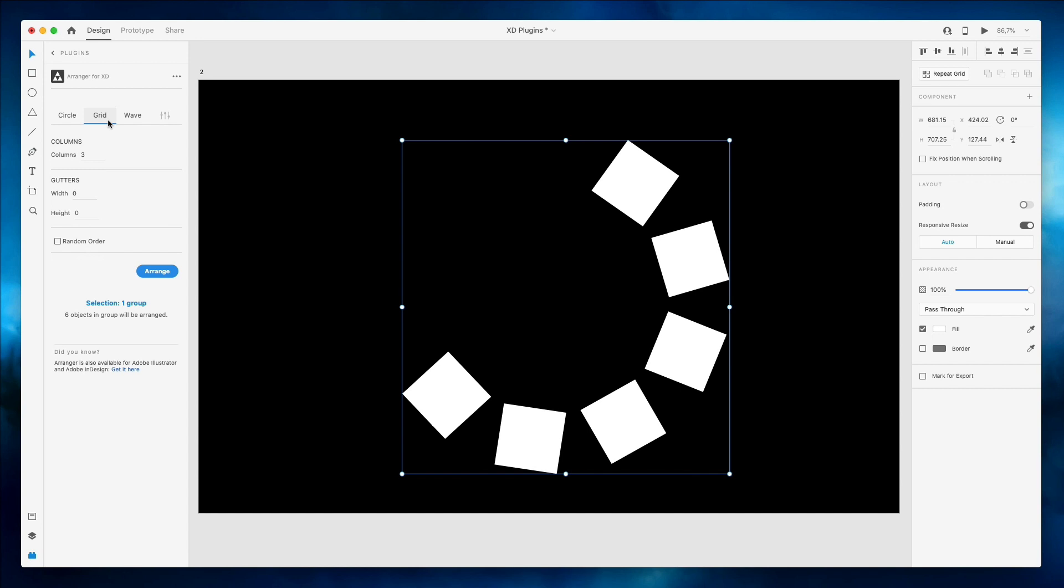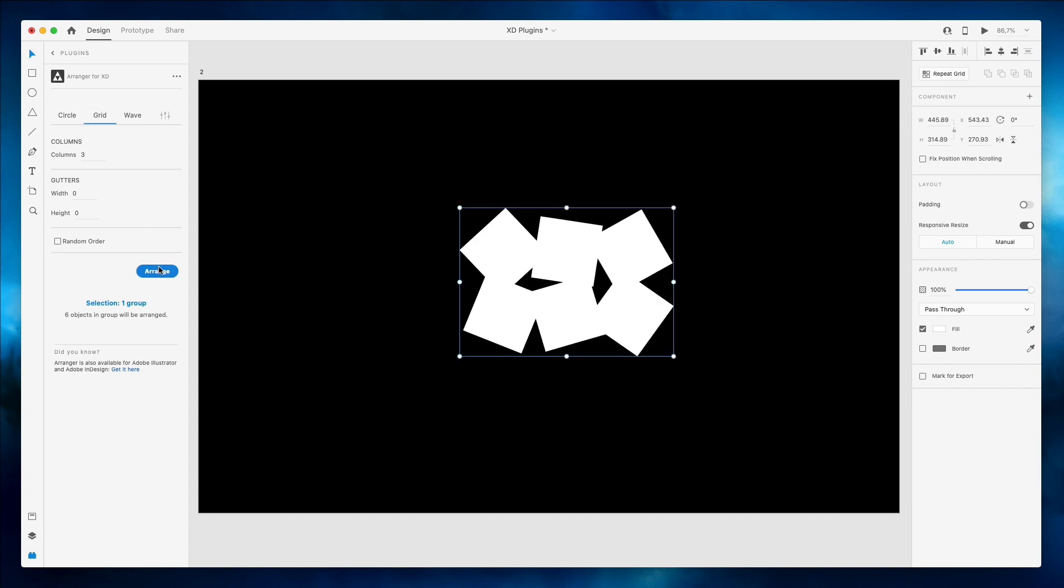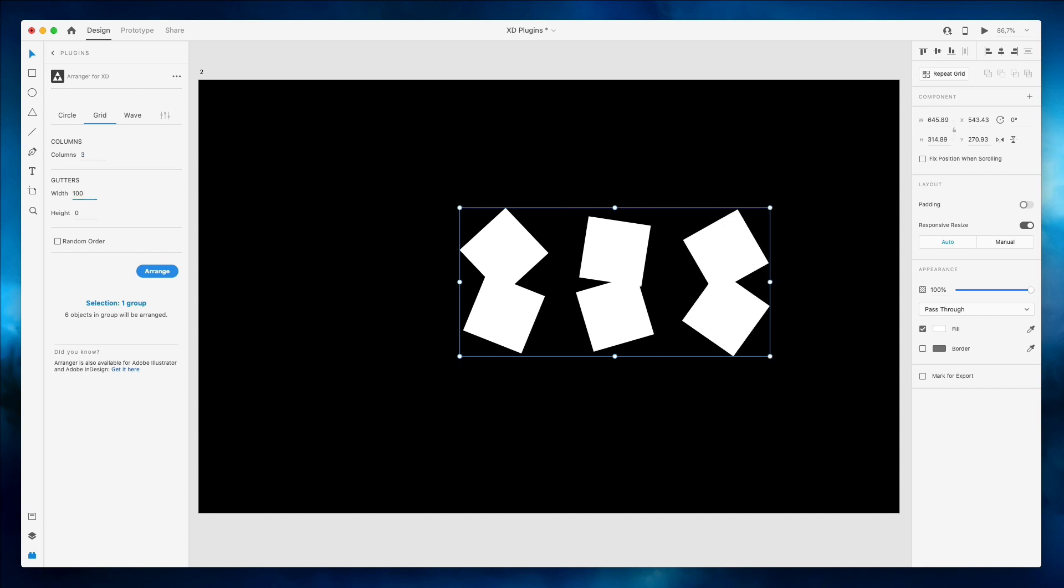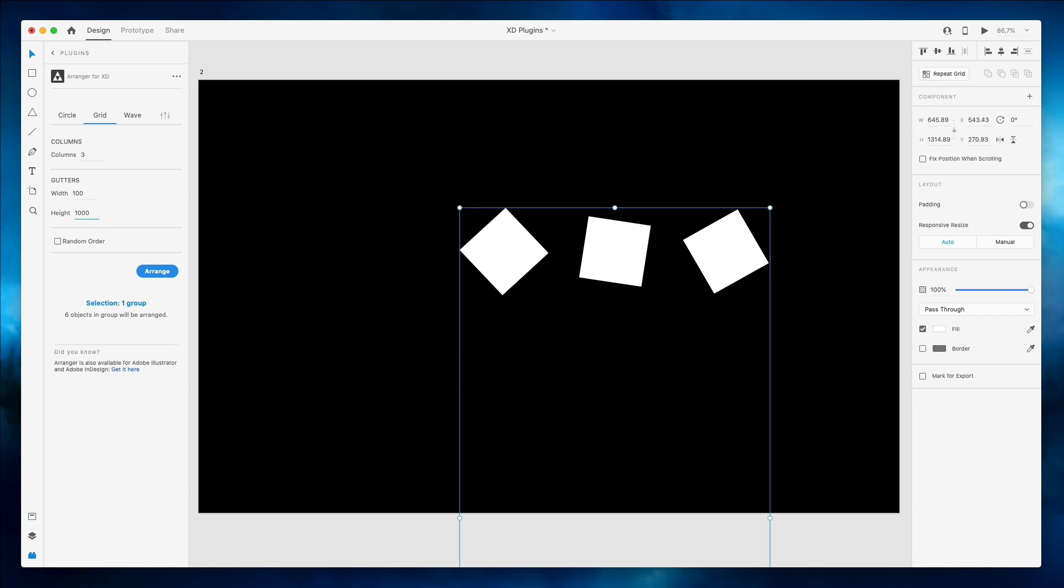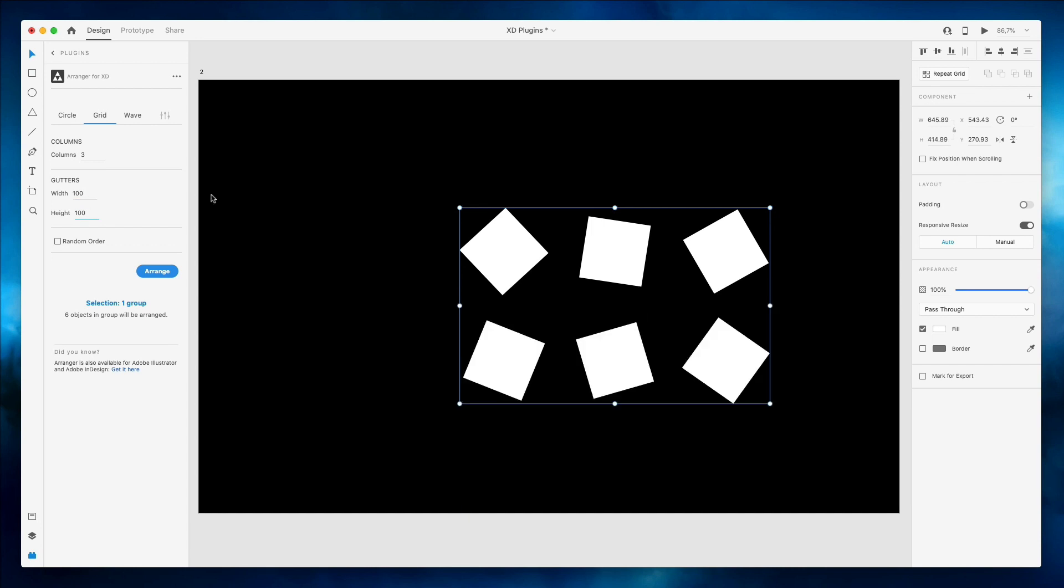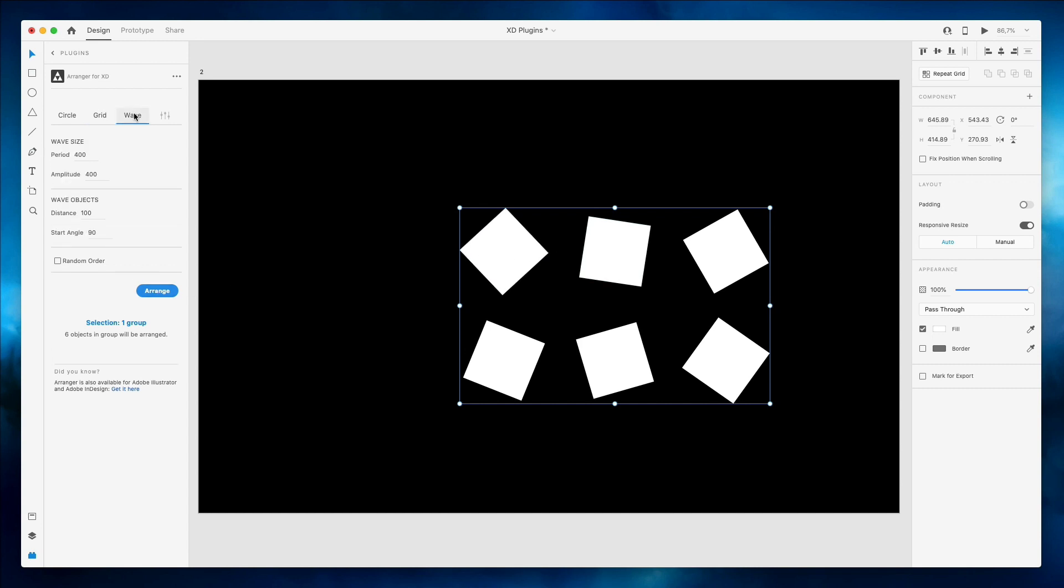The other great feature about Arranger is that it enables you to basically arrange these elements into grids. As you can see here I just created a column of three and I haven't set any gutter, so let's do that. I also set some height so that you can see the distance between one of these rectangles and the other.